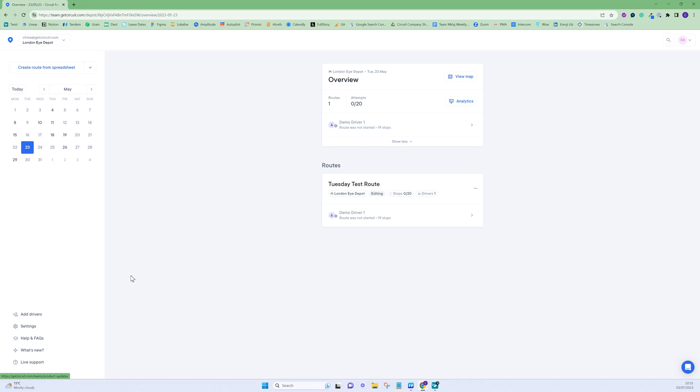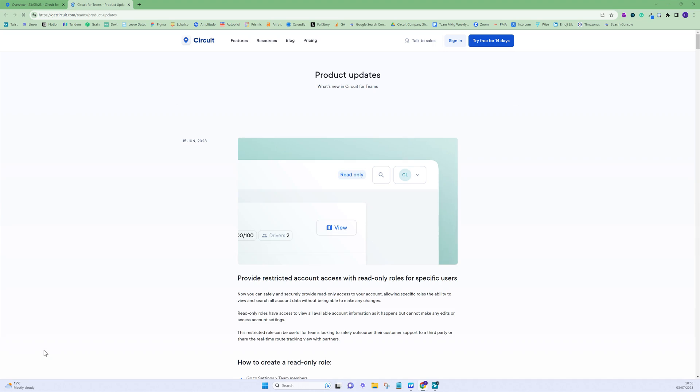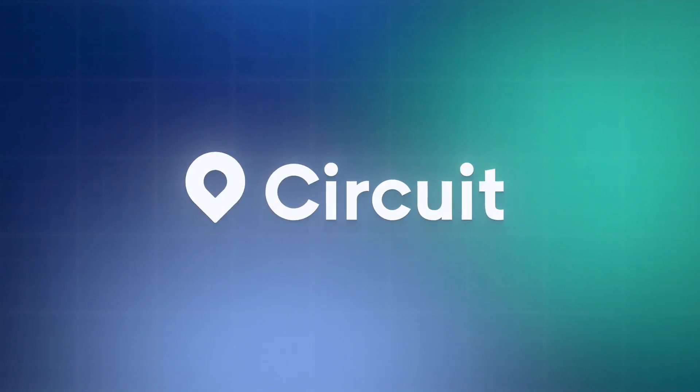To stay up to date with the latest product updates, click What's New in your account to visit our changelog.